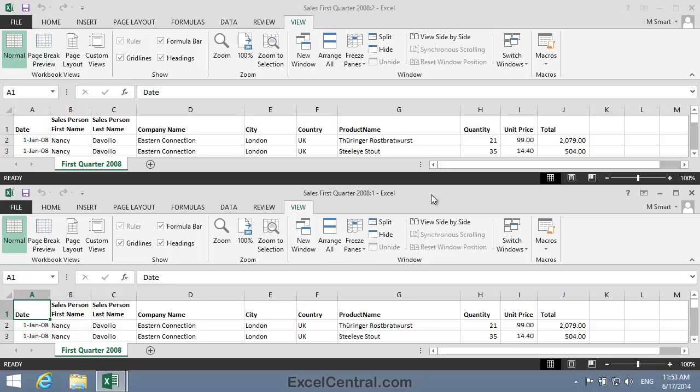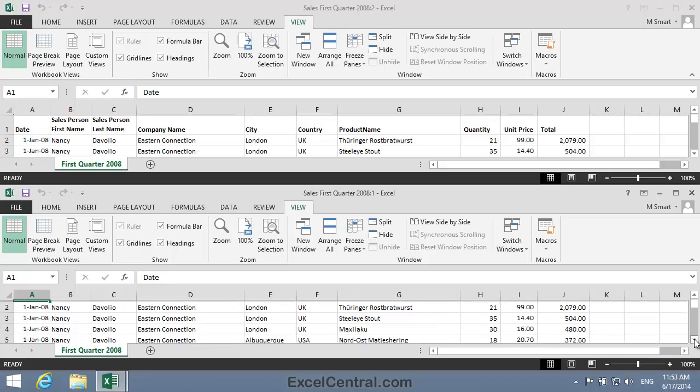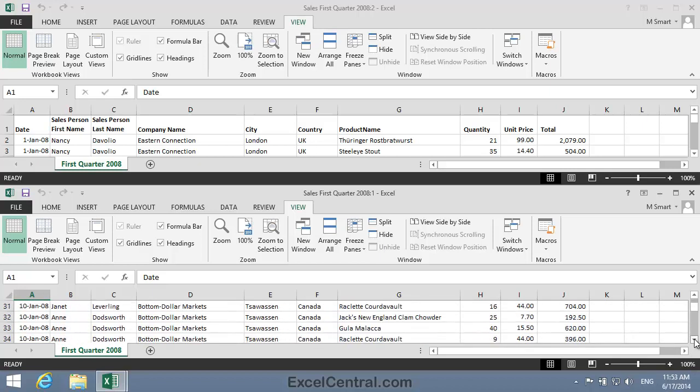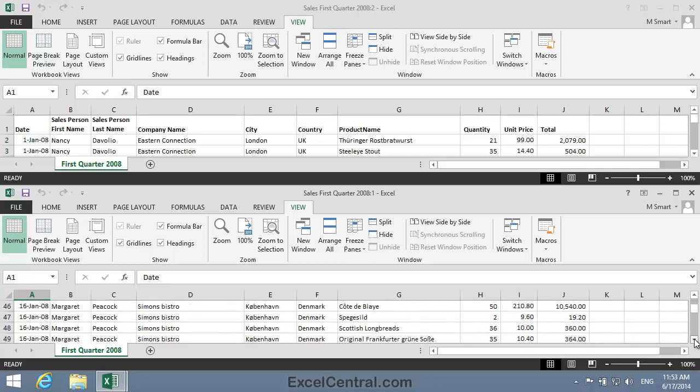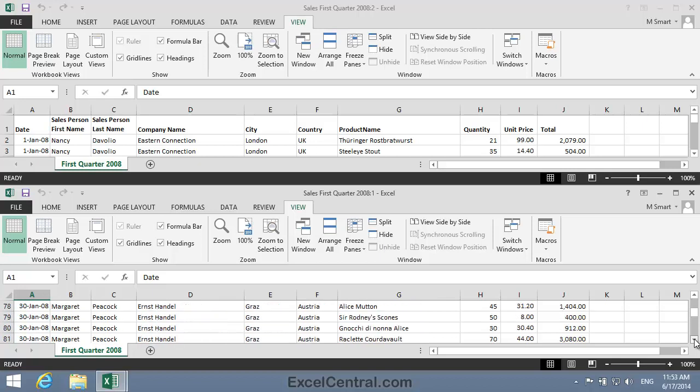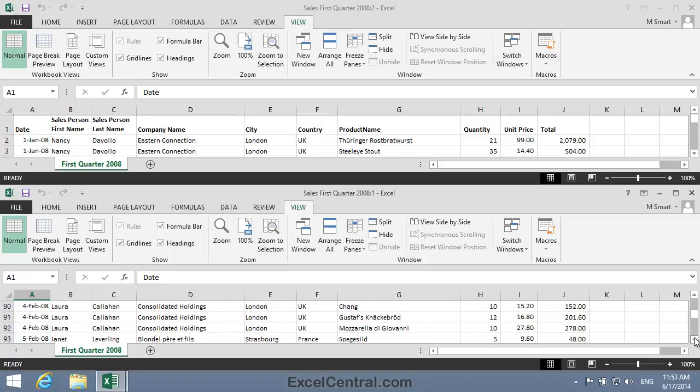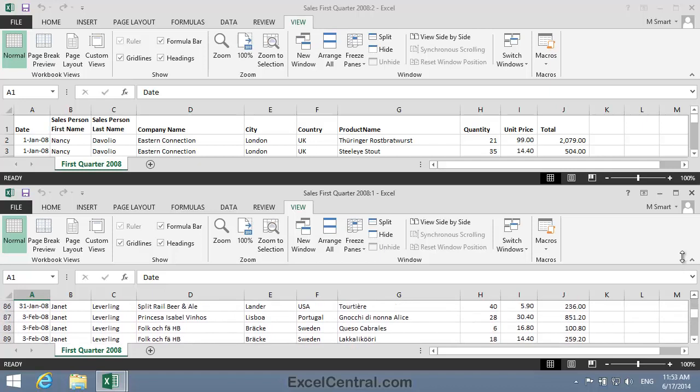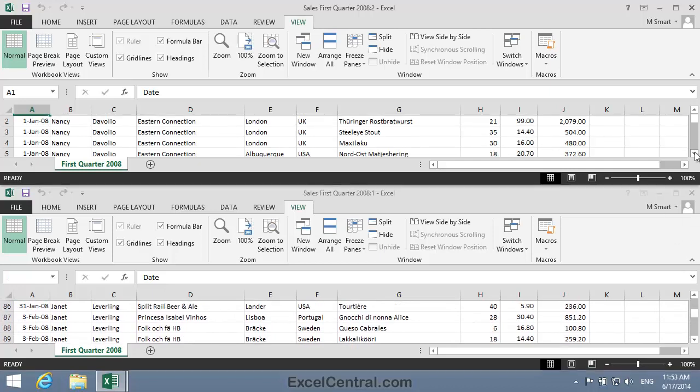Now let's scroll the bottom window to view those February transactions. So I'll scroll down, and you can see that the bottom window scrolls independently of the top window. There's the beginning of the February transactions. So I can now view the transactions for both the beginning of January and the beginning of February at the same time.